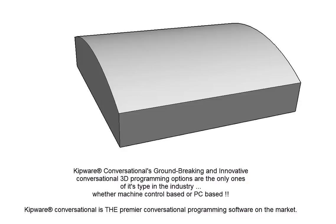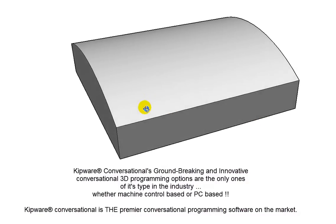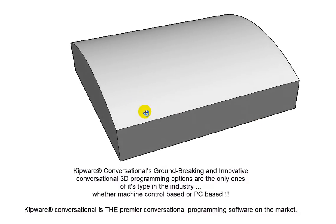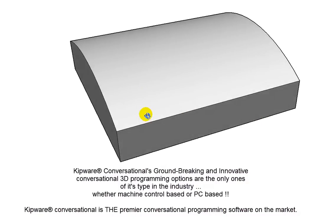In today's video, we're going to take a look at how we would machine this curved surface using the conversational 3D options in Kipware M.